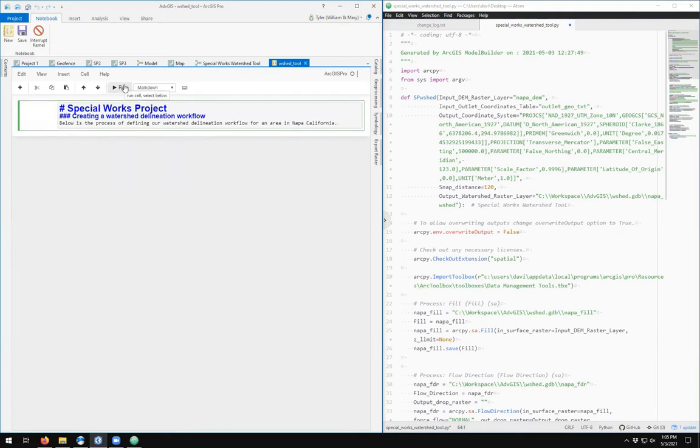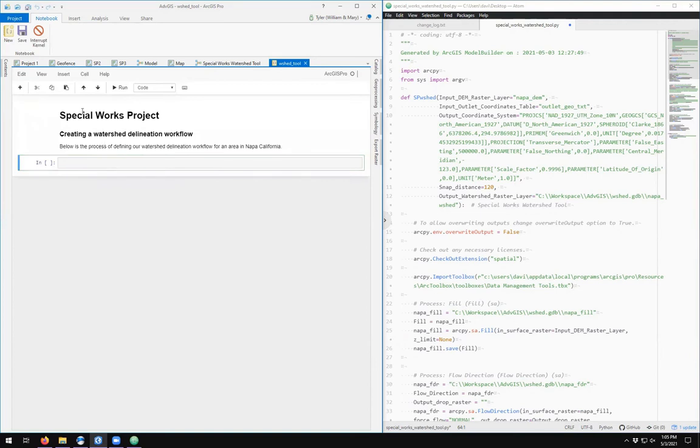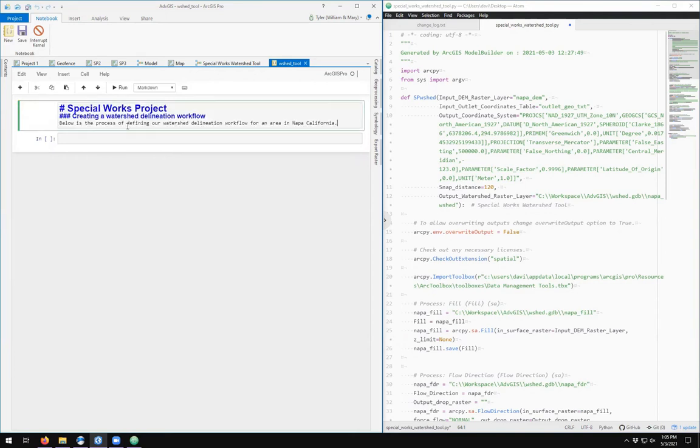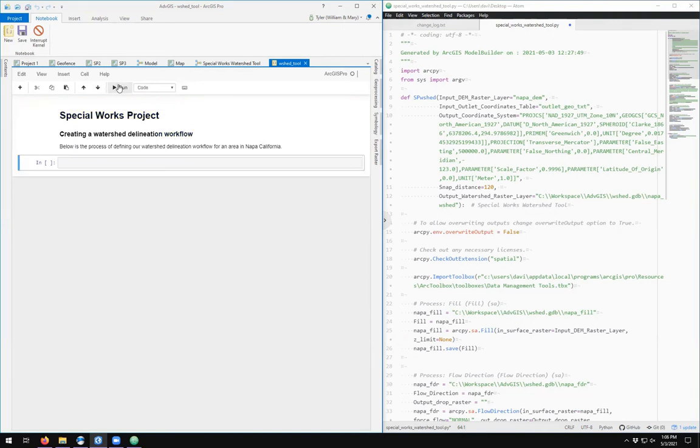Then you can click run and you see that you get your markdown, which was just some textual elements with some minor formatting. And then when you run it, it becomes rendered as though it were a website in HTML. So it looks like a website.